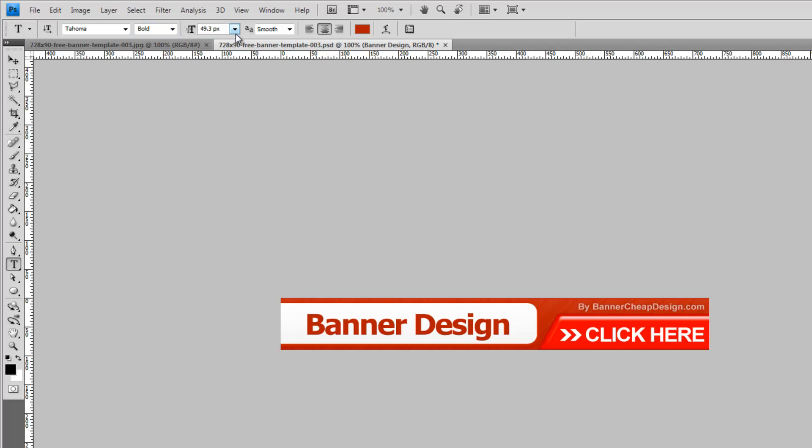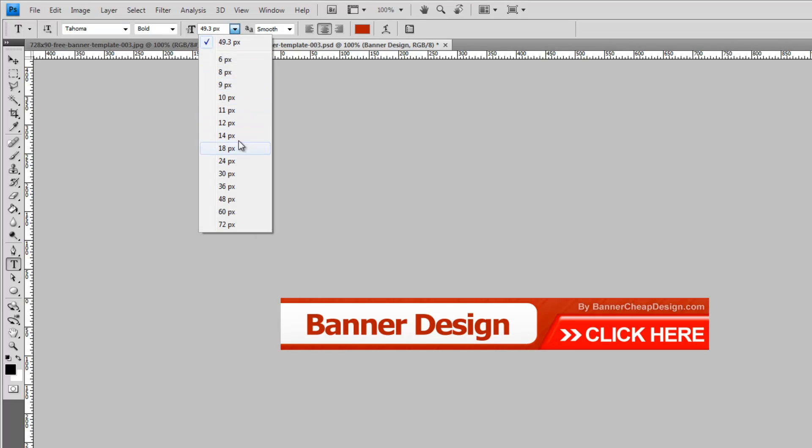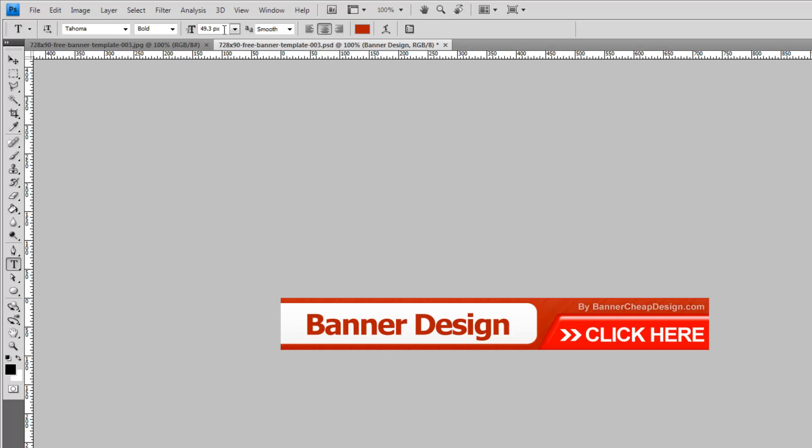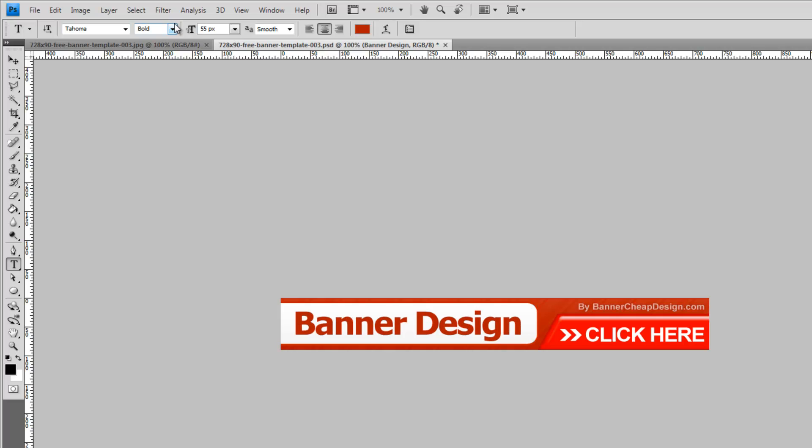In this window we can change the font size. By clicking on the arrow you can see the different options that you have for the font size. You can also click on the number itself, select it and put the new size that you want. I am going to put in 55 pixels. Press enter to approve it.